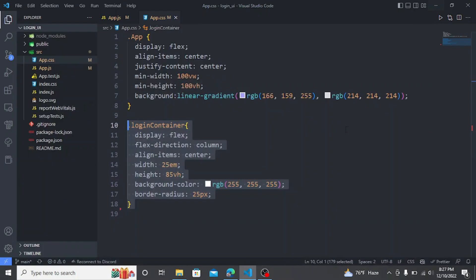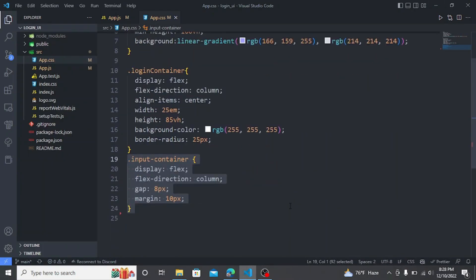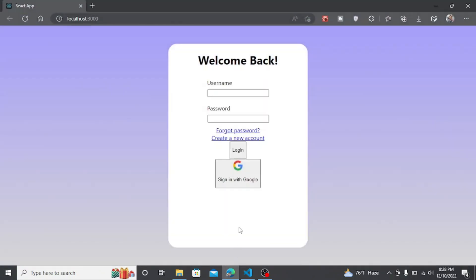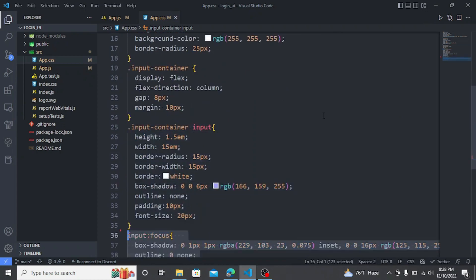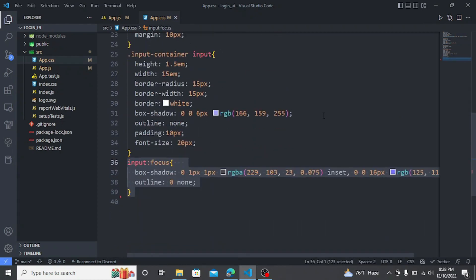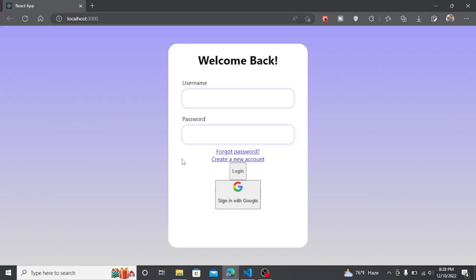Let's style the input fields. You can see that the styling of the input fields is completed.